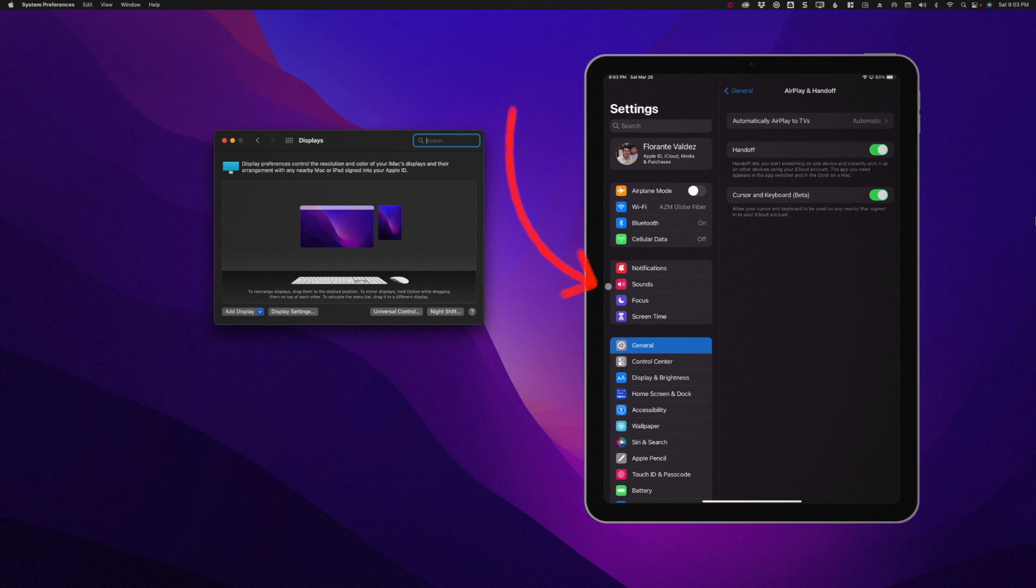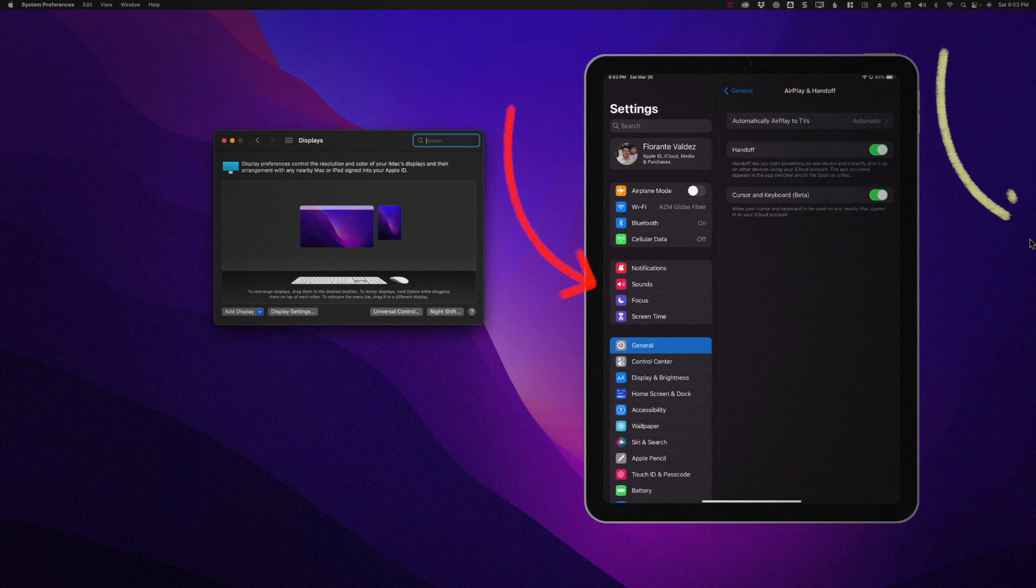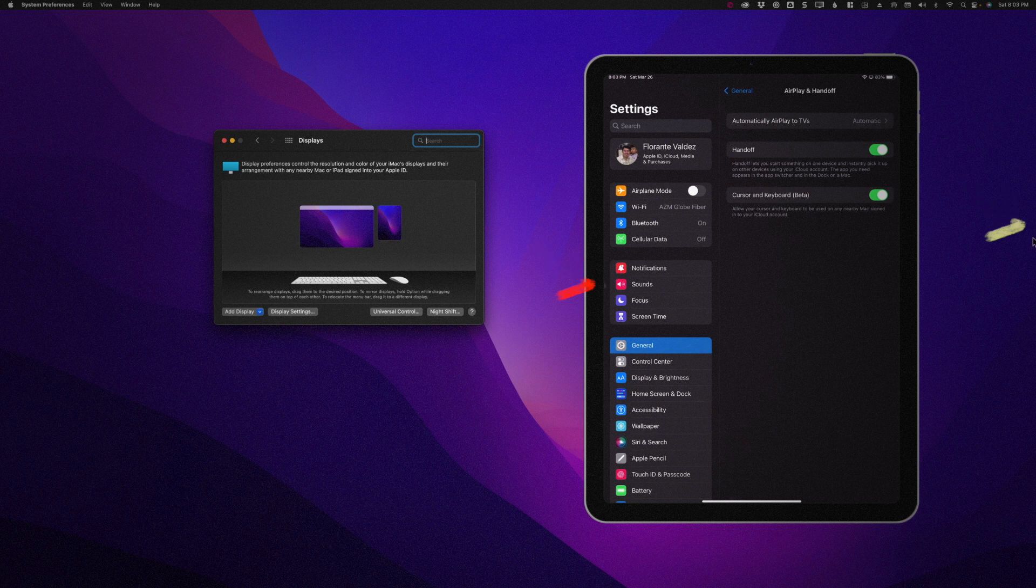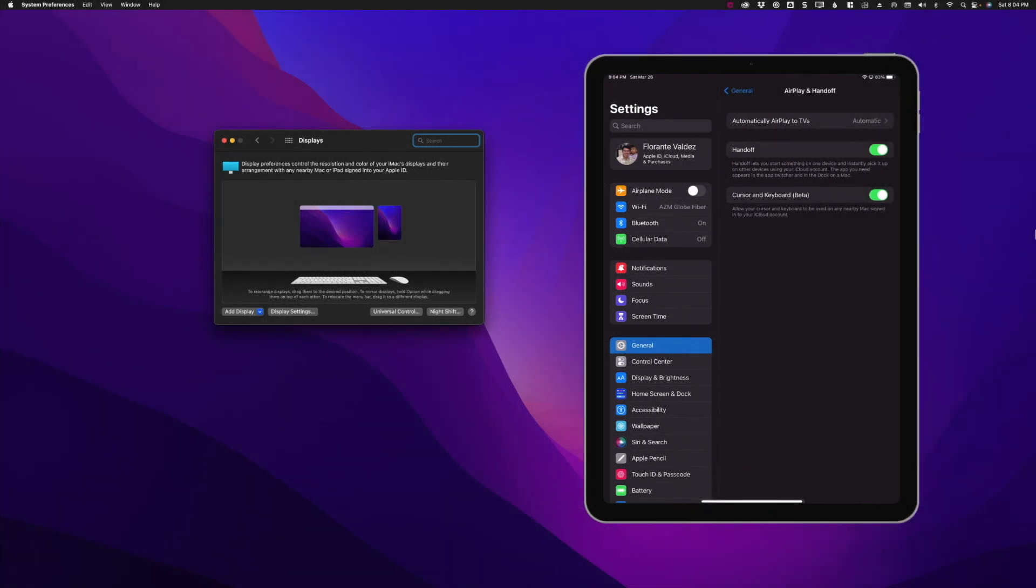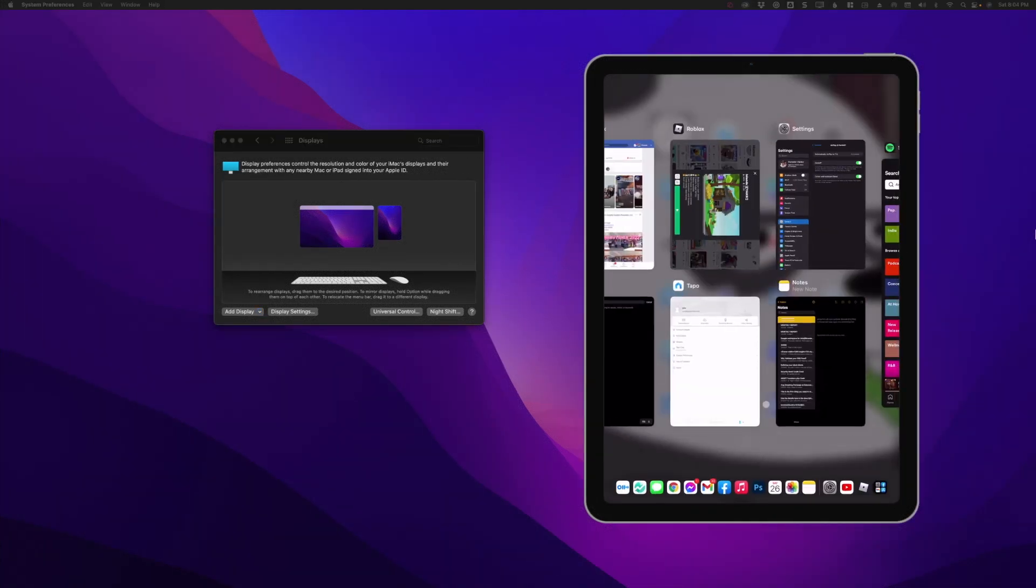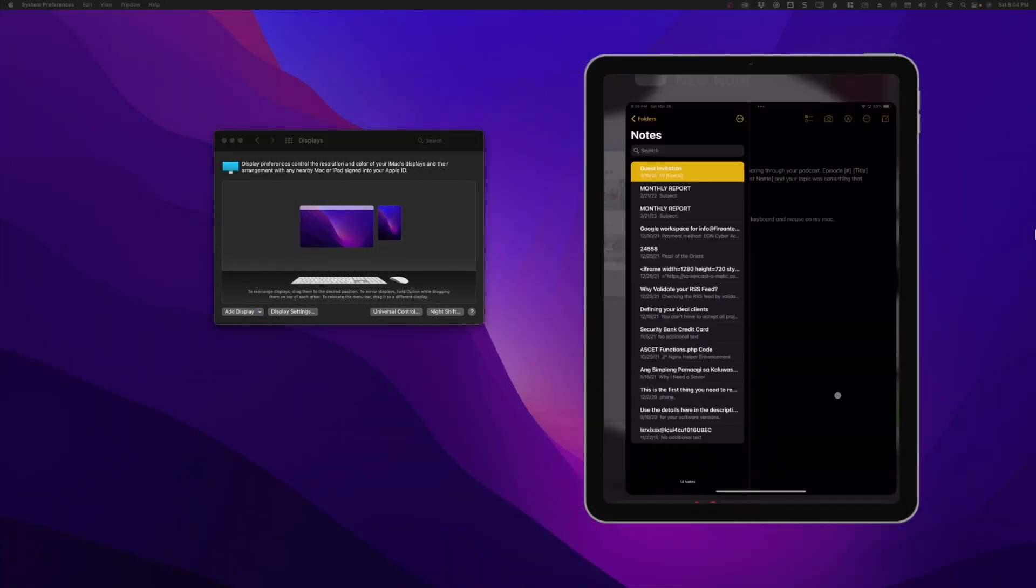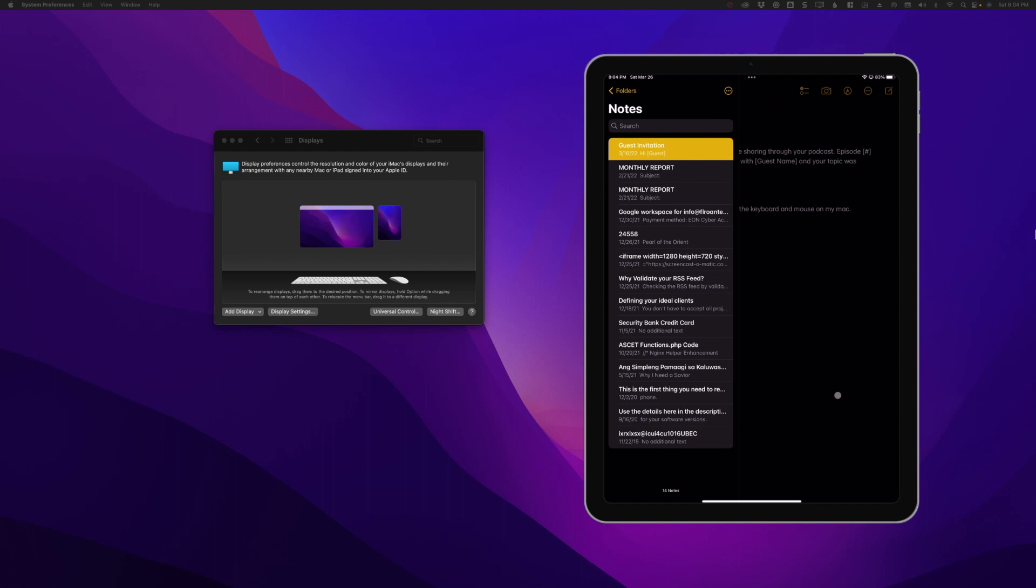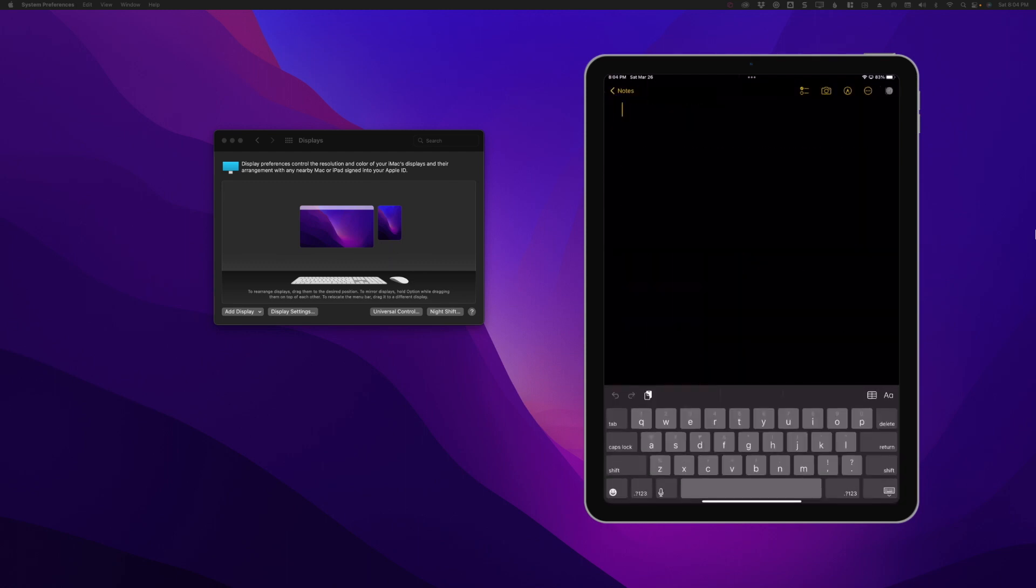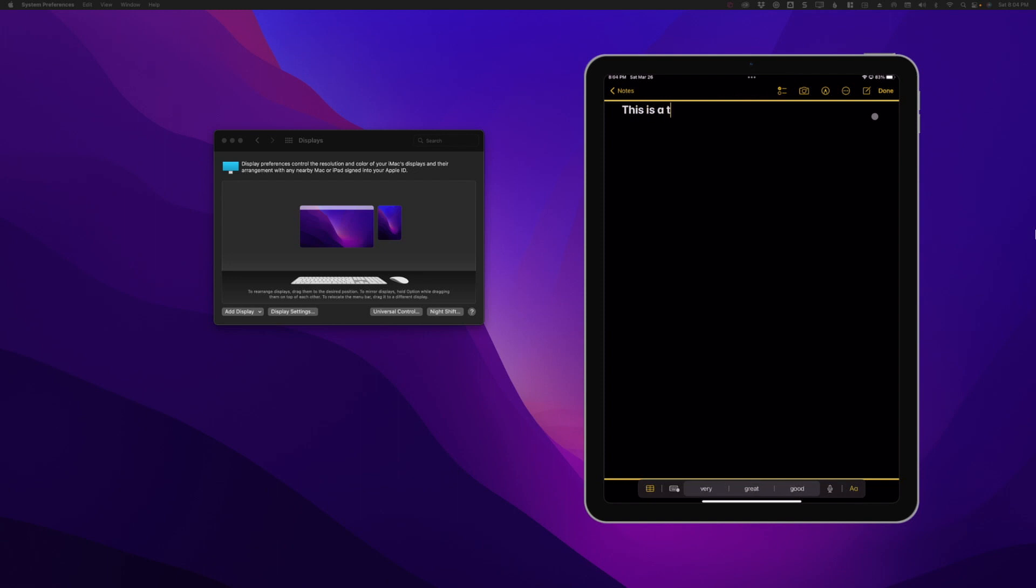From here I can open a notepad and use my mouse and keyboard straight away and just type in. And that's it. Now if you would like to disconnect or end Universal Control...